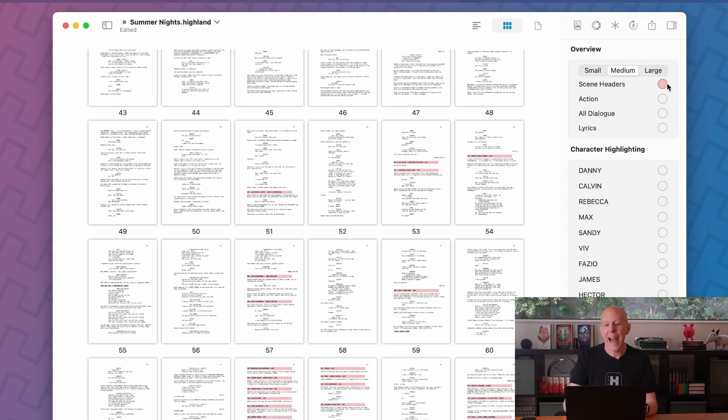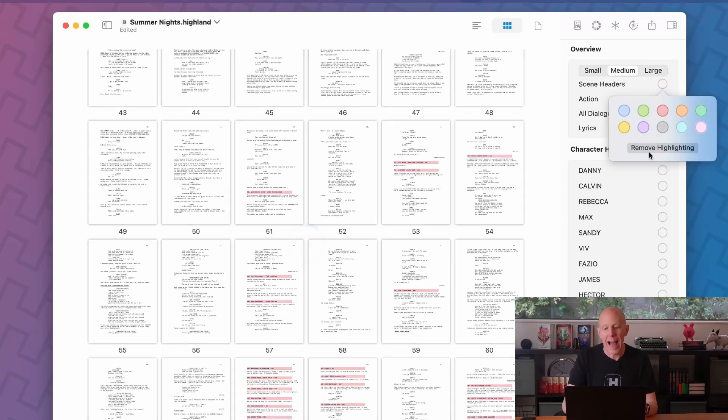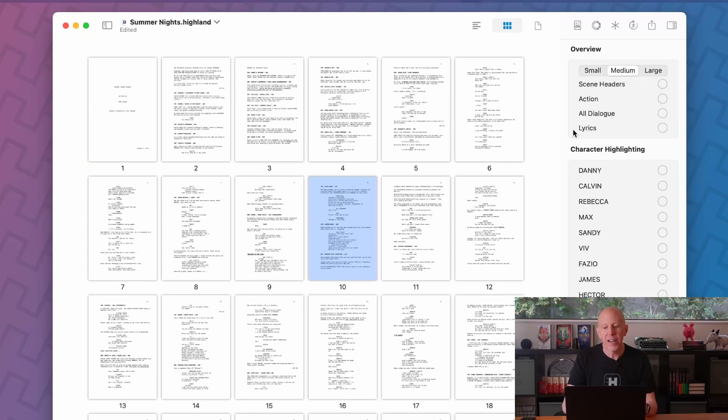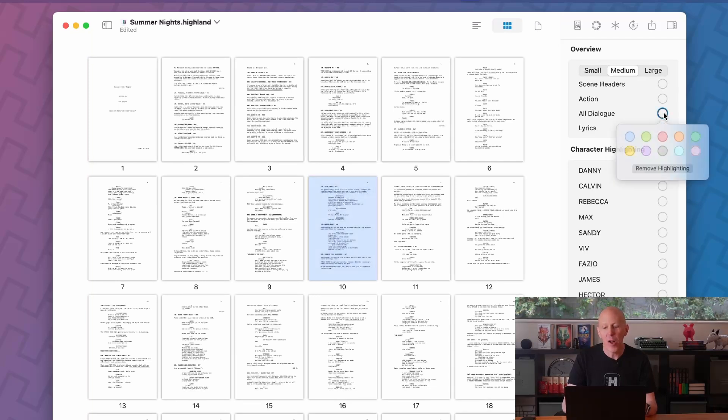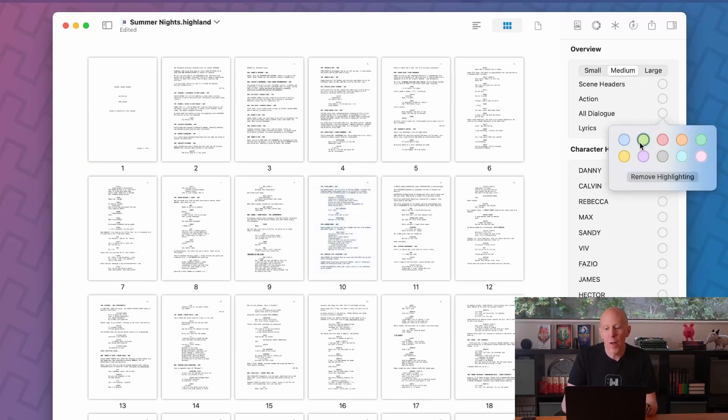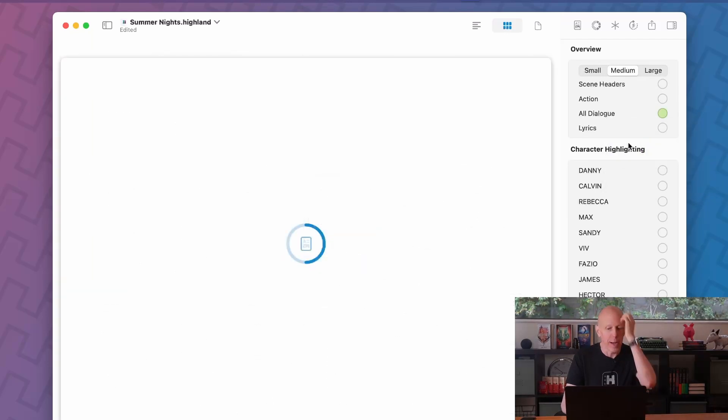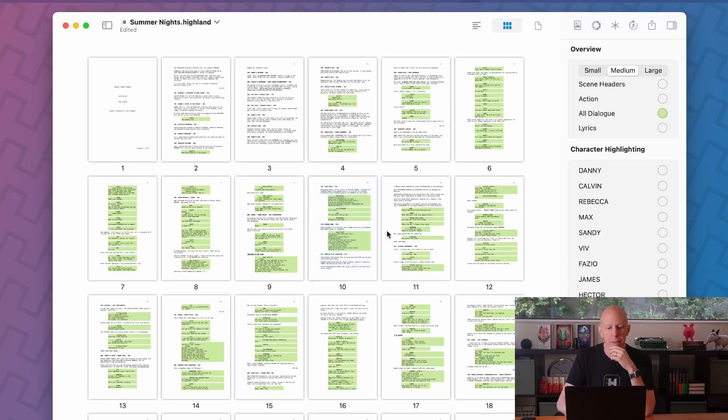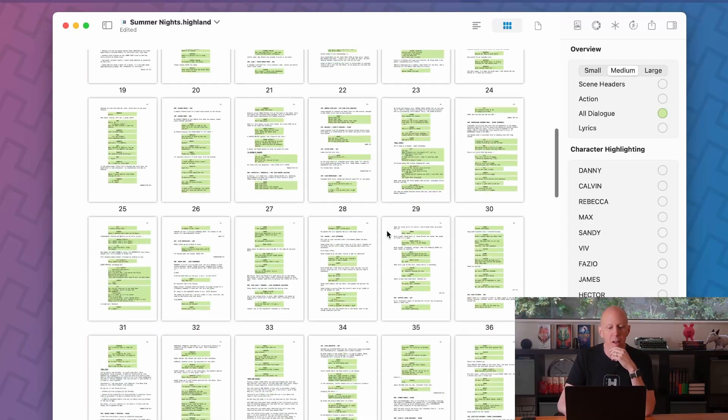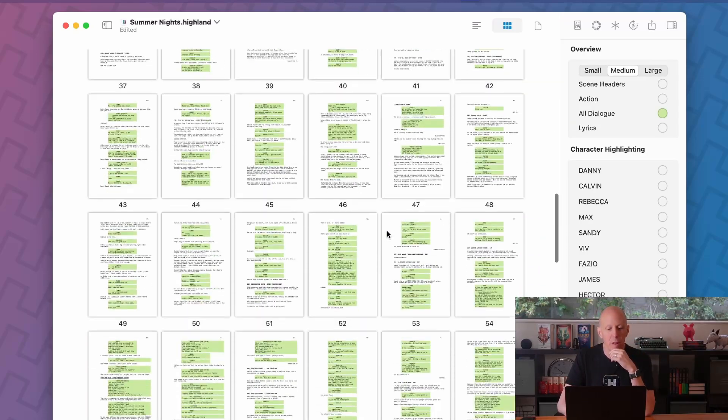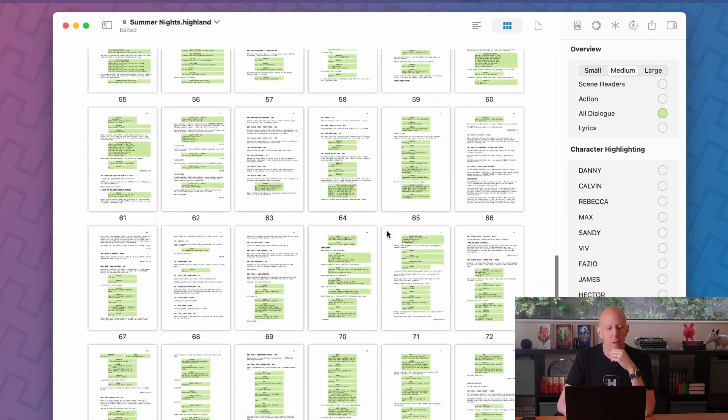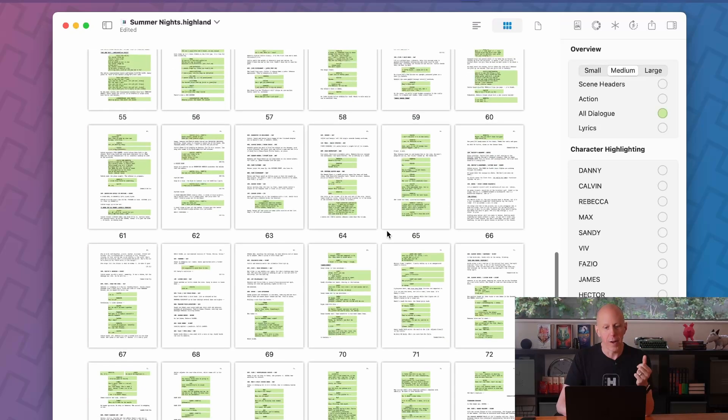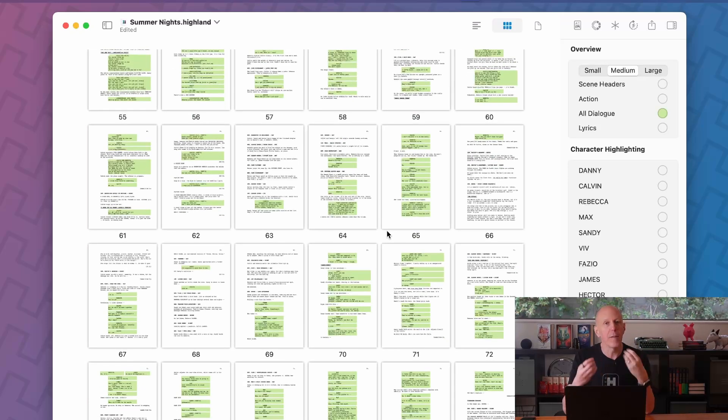Maybe I'm curious about how much of my script is dialogue versus action. Well, I can choose to highlight all the dialogue. Let's put all the dialogue in green and we'll get a sense of how talky our script is. We're seeing all these green blocks. This is dialogue. So this is probably not John Wick we're writing here because this is a lot of talking, it's not a lot of action.